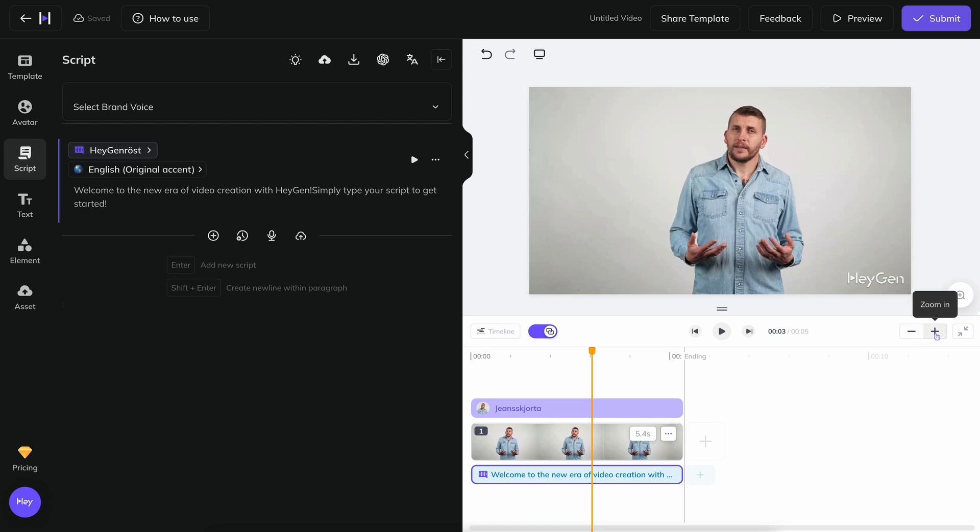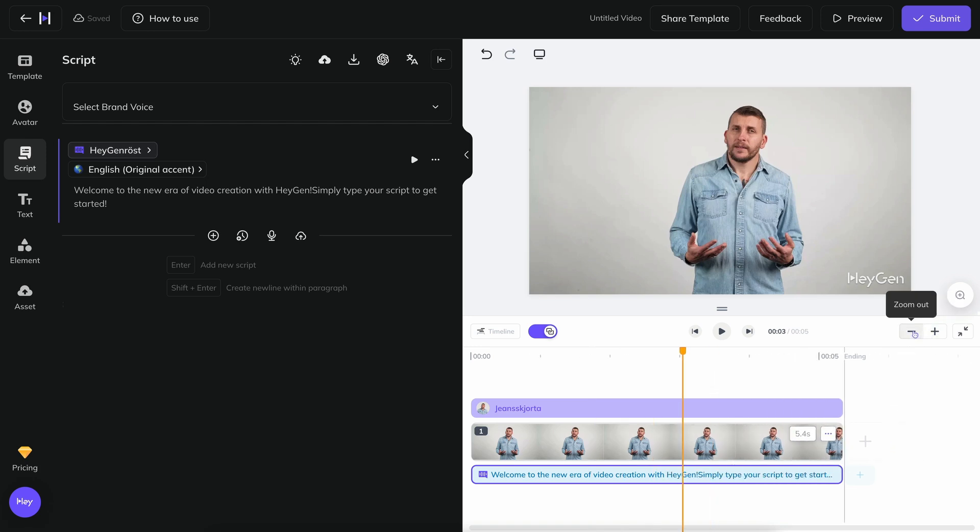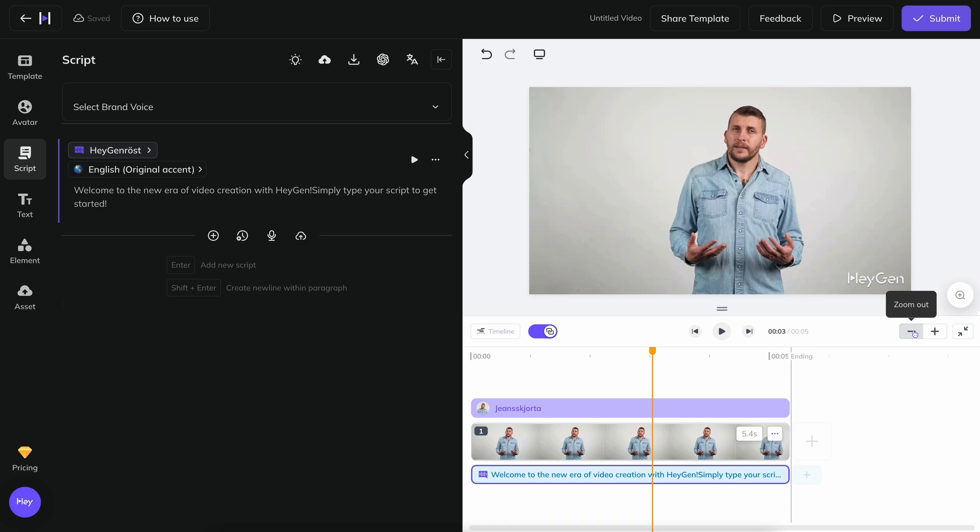You can zoom in and out on the timeline with the plus and minus signs to get more overview and finer adjustment control, respectively.